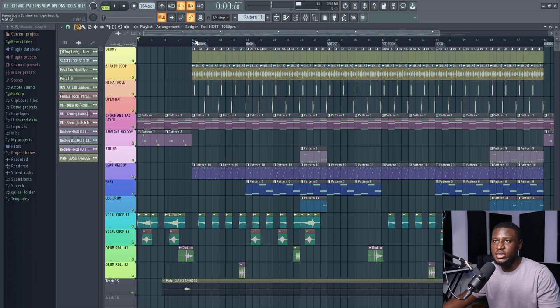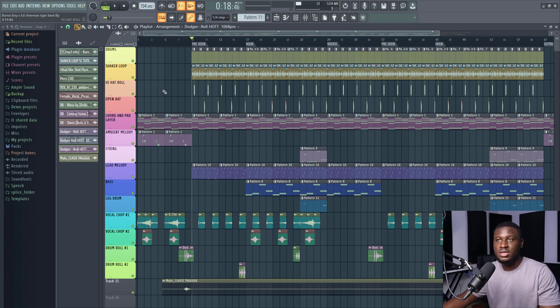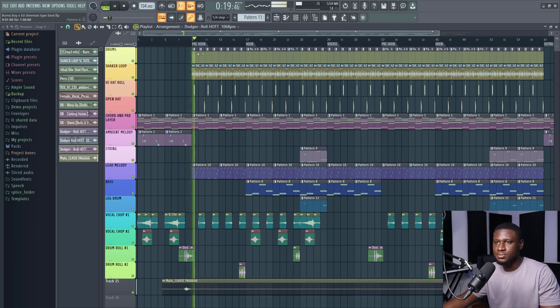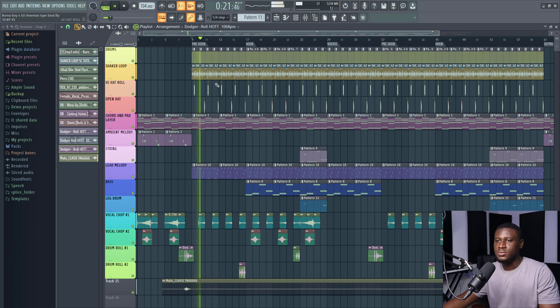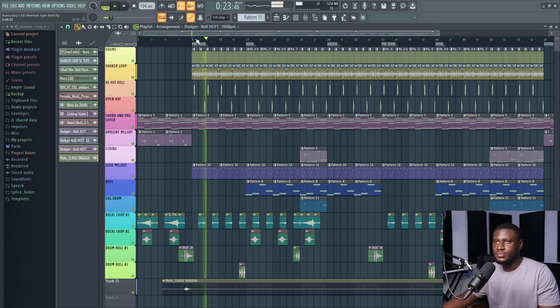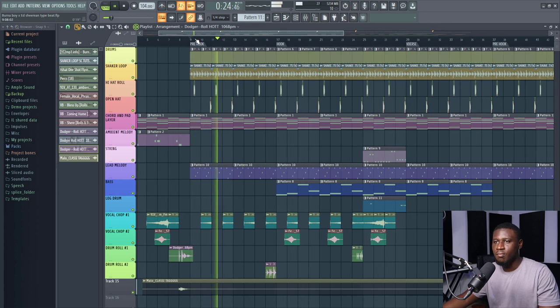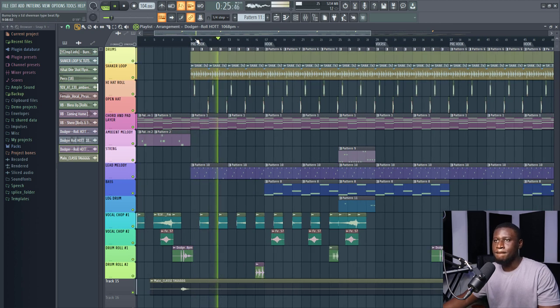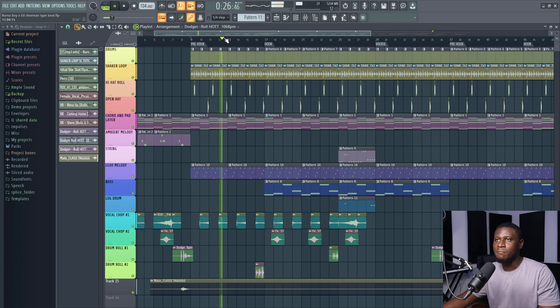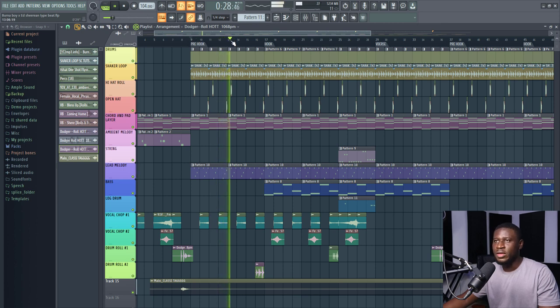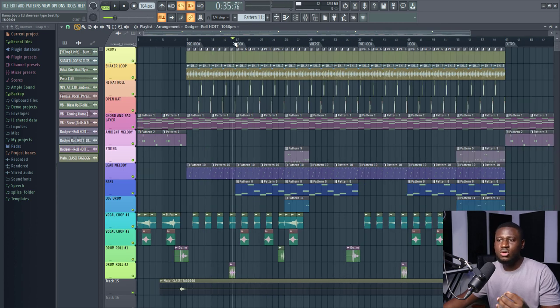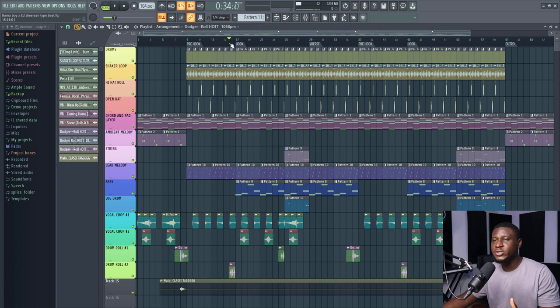Just repeats twice, alright, then we have the pre-hook without the kick drum. We have it slowly building up, okay. Then it builds up into the hook, which has bass and a kick drum.